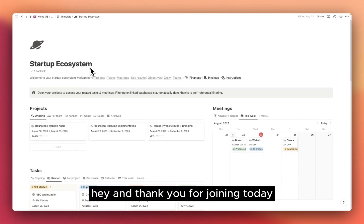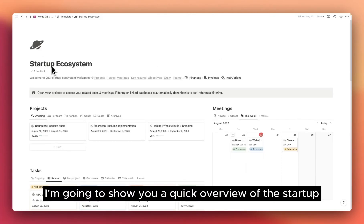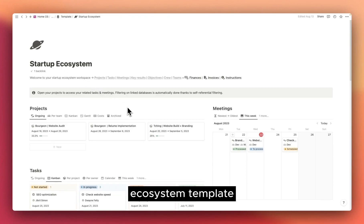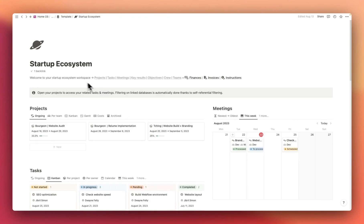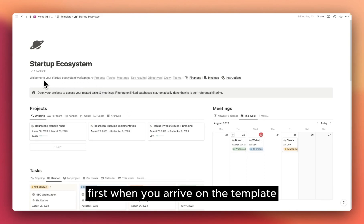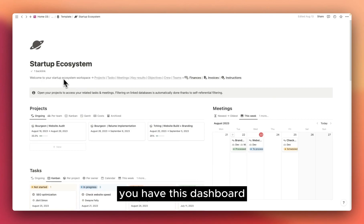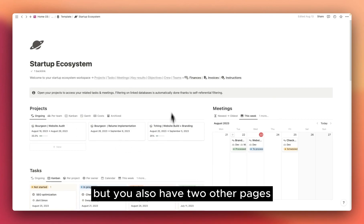Hey, and thank you for joining. Today, I'm going to show you a quick overview of the Startup Ecosystem template. First, when you arrive on the template, you have this dashboard, but you also have two other pages.